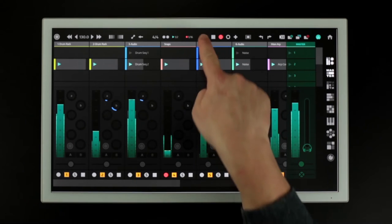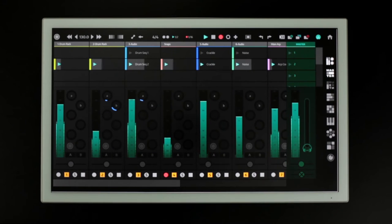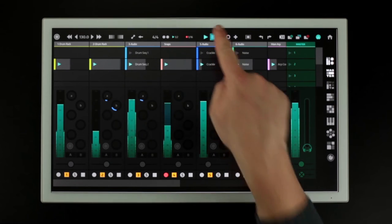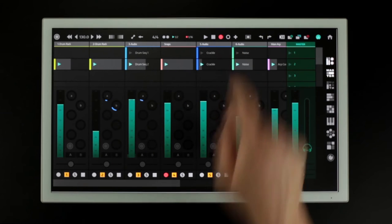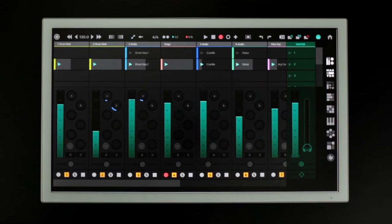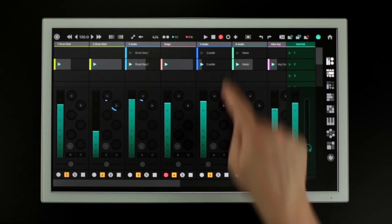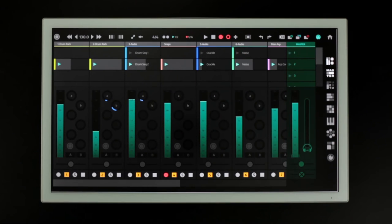The transport section includes play, stop, arrangement record, session record and arrangement MIDI overdub.